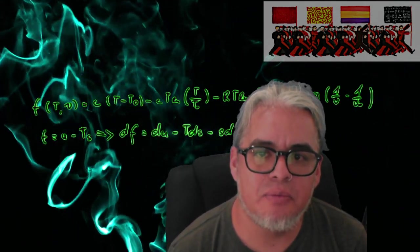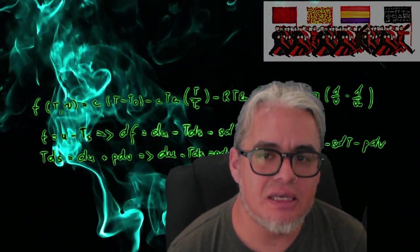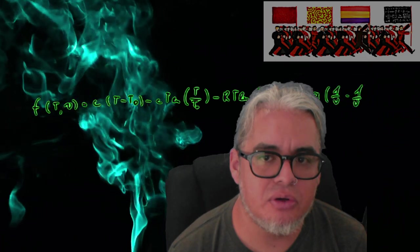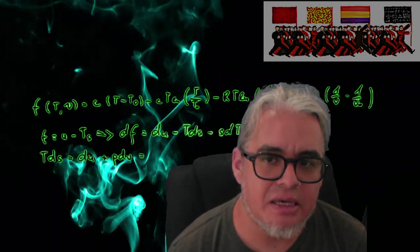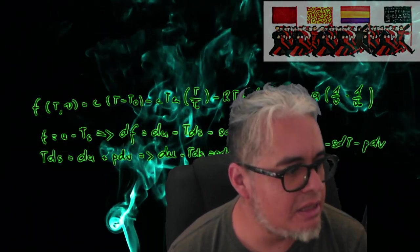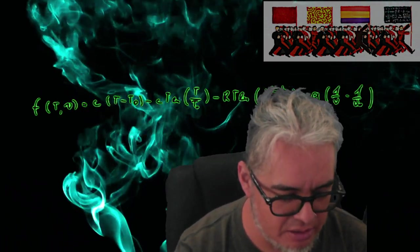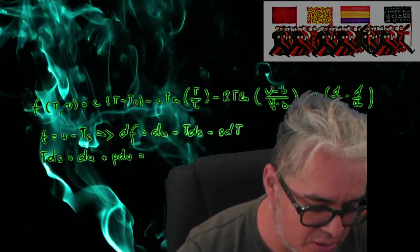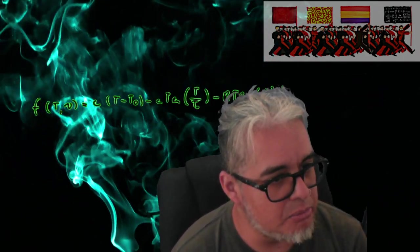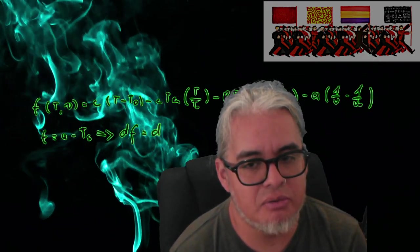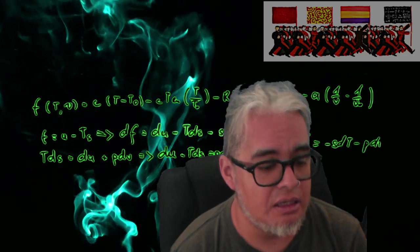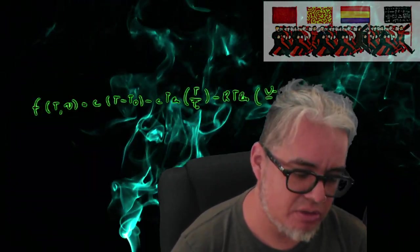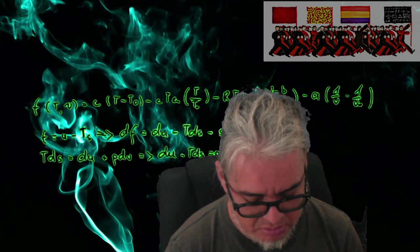El día de hoy quiero proponerles la lectura de un texto de James Gleick que ya podríamos considerarlo un clásico, que es el libro Caos haciendo una nueva ciencia. La edición que les voy a mostrar es una edición de 1988 de Penguin Random House, bueno que ahora es Penguin Random House, que en ese entonces solo era Penguin. Y hay una edición más reciente, les voy a mostrar ahorita que es del 2008 o 2010 me parece, una reimpresión.